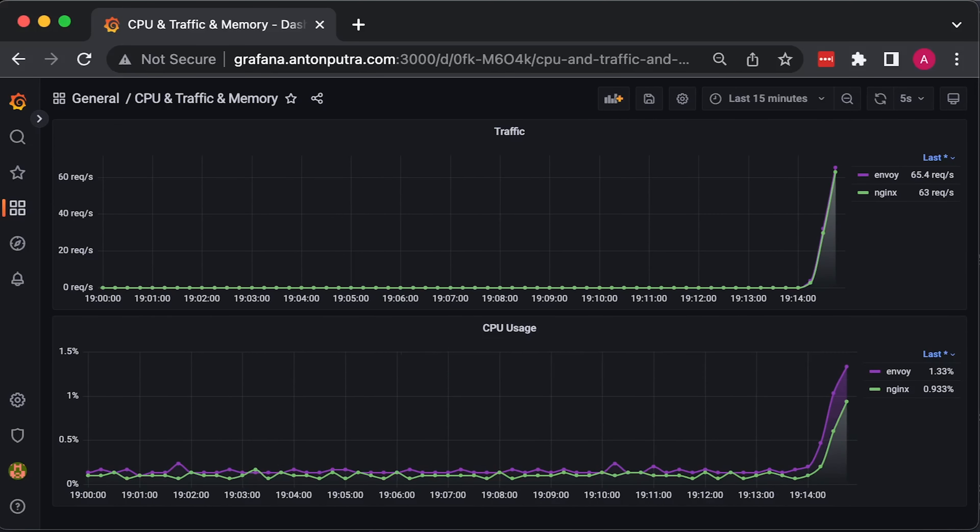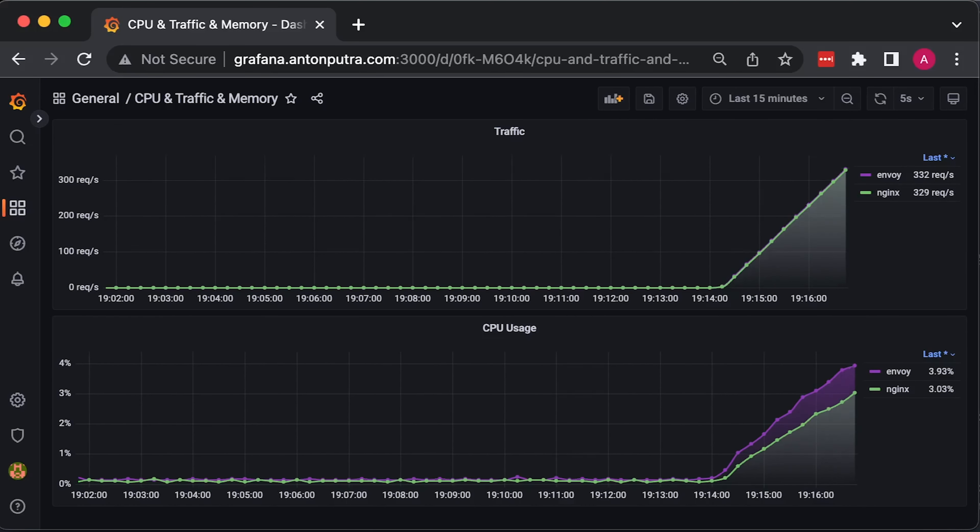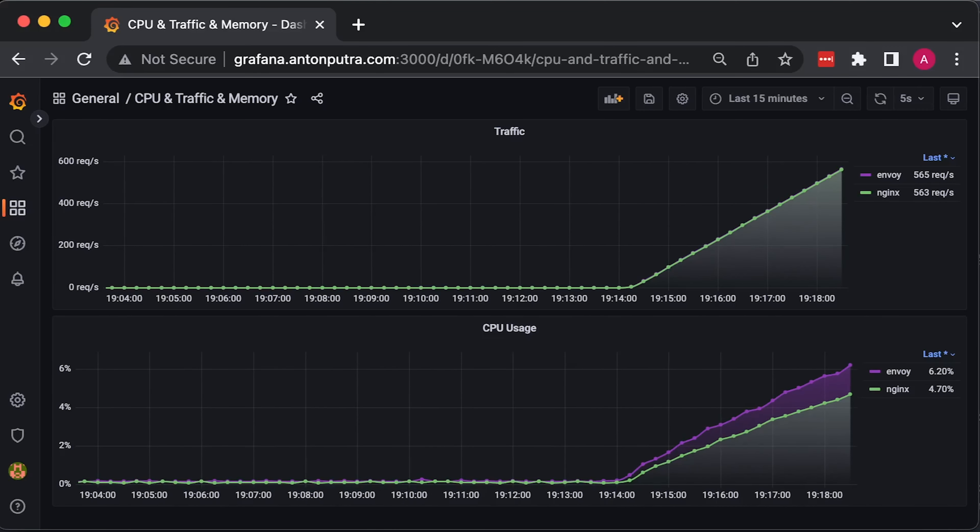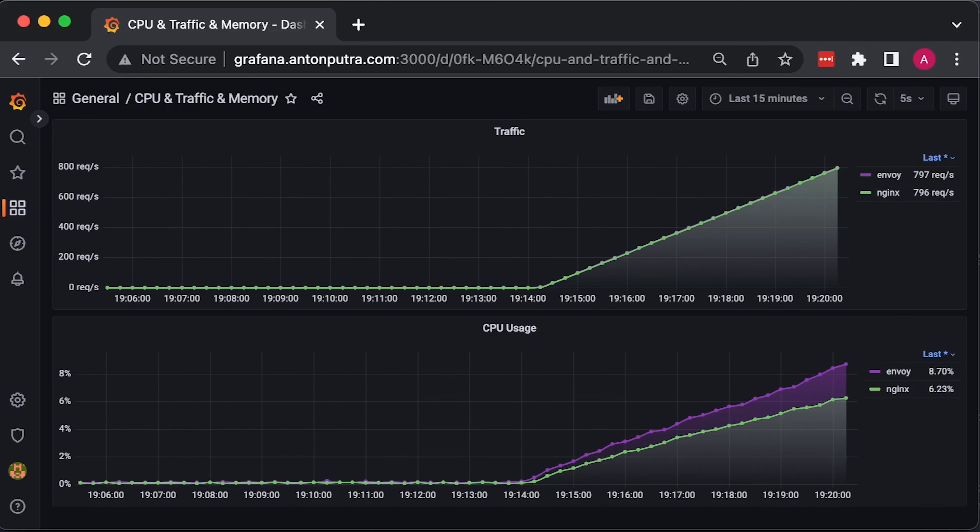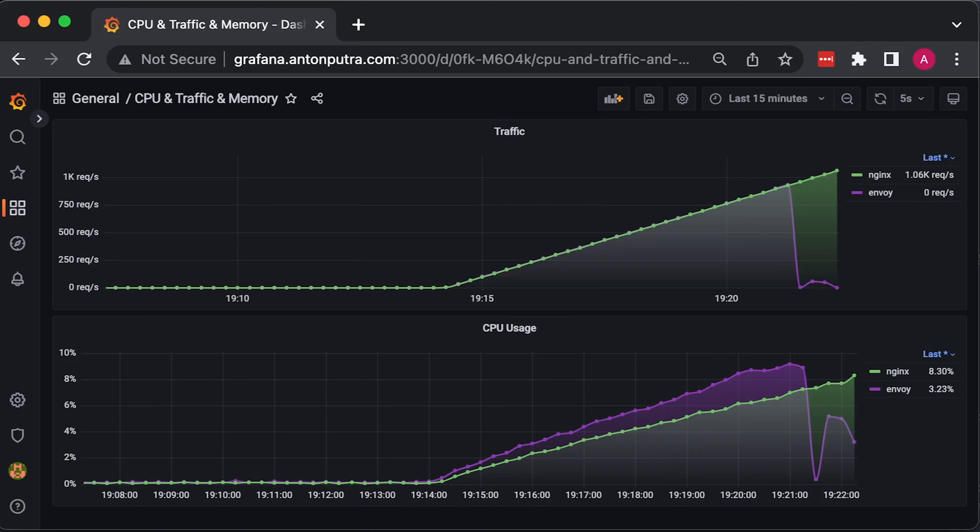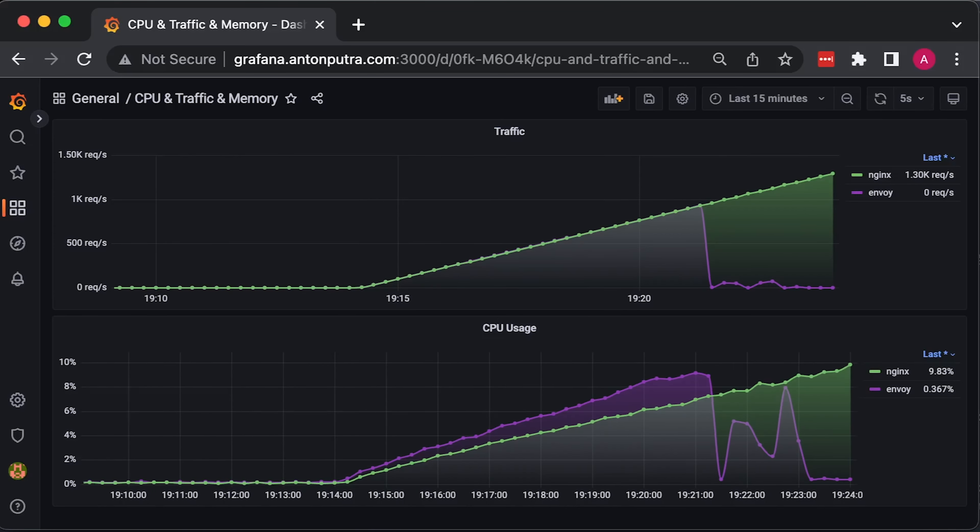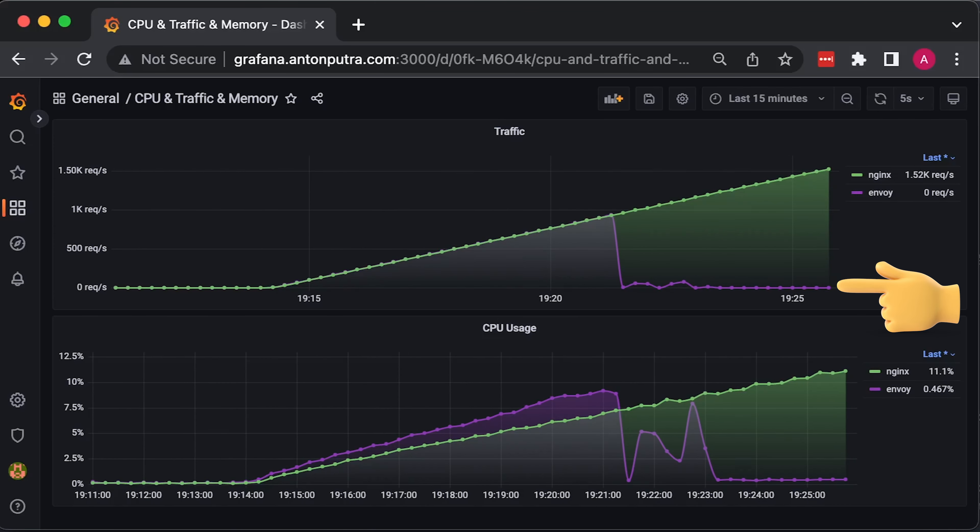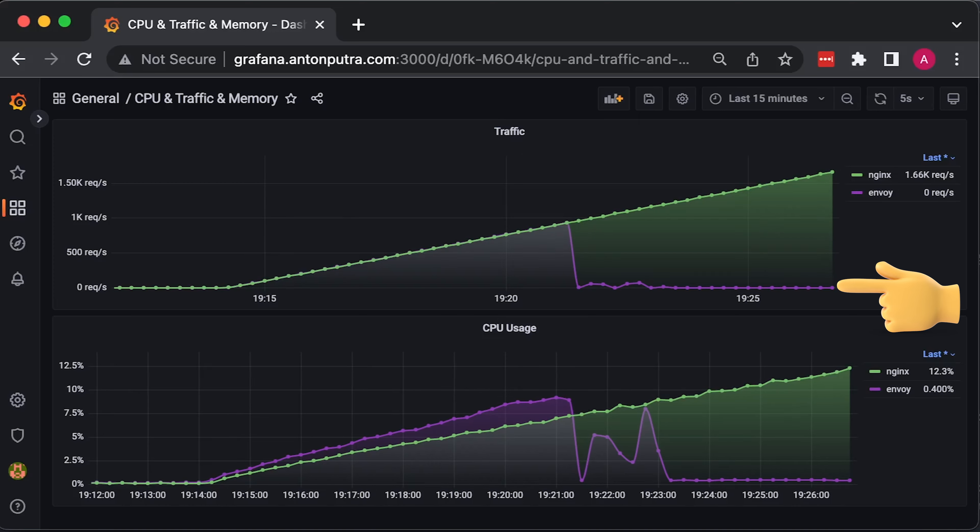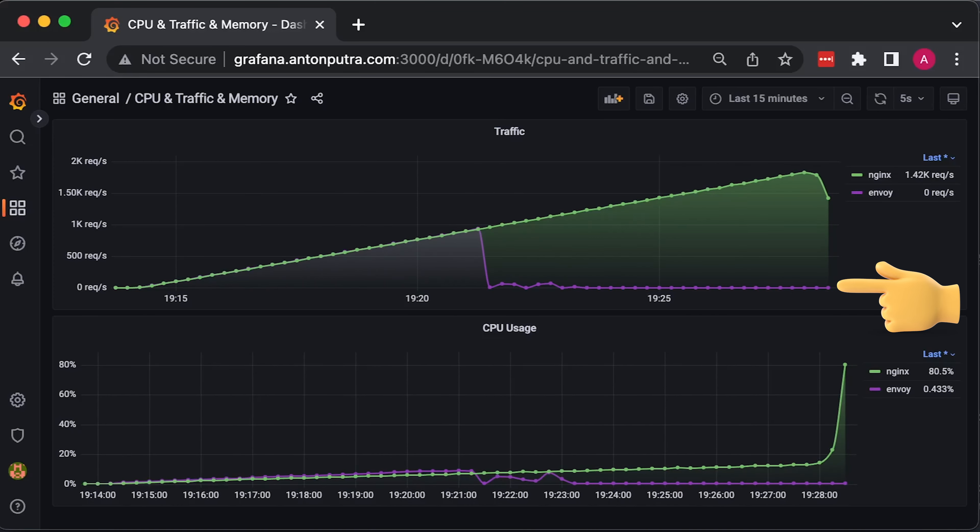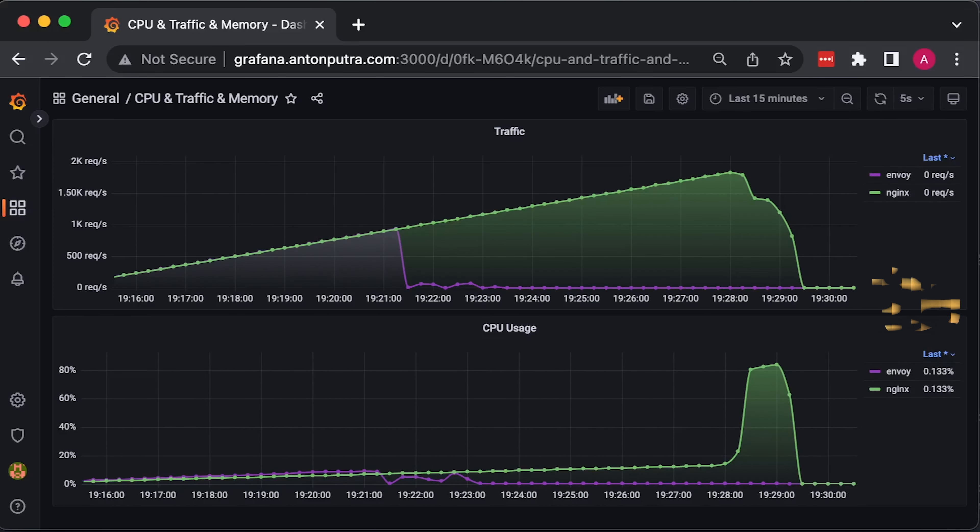Now, let's run the second test with HTTPS. We have a similar situation here. Envoy can only process around 900 requests per second, while Nginx can do around 1500 requests per second. Envoy at this test failed multiple times, and the systemd manager after a third try disabled it.